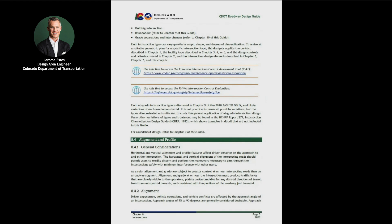An intersection is an important part of a transportation system because to a great extent, the overall efficiency, safety, speed, cost of operation, and capacity of the system depend on intersection design. In other words, intersections are often the controlling links of the larger system.